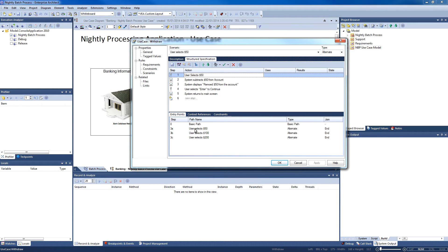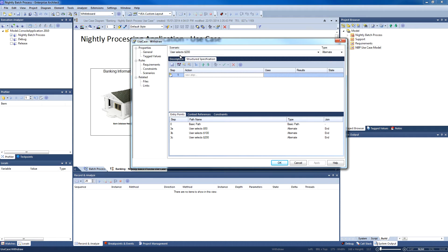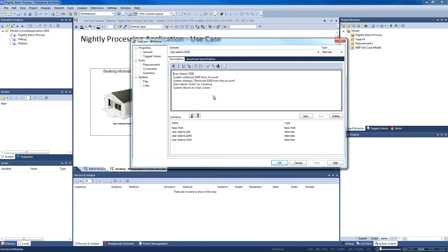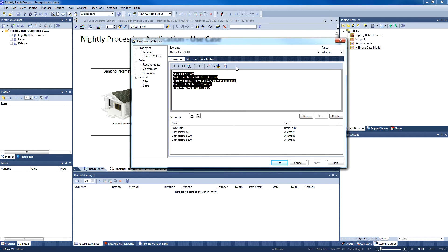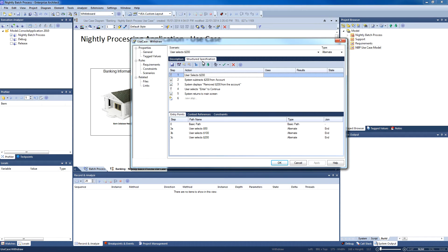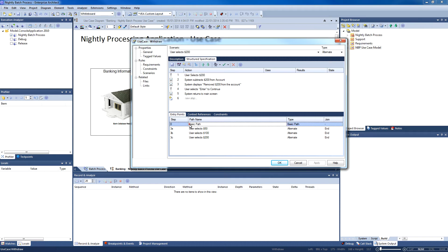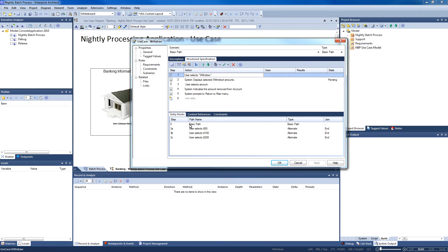I do not have an alternate path for when a user selects $200. I will show you how easy it is to create a structured scenario. In the description, I have some text that may have come from an Office document. We can highlight this text and automatically generate a structured specification.